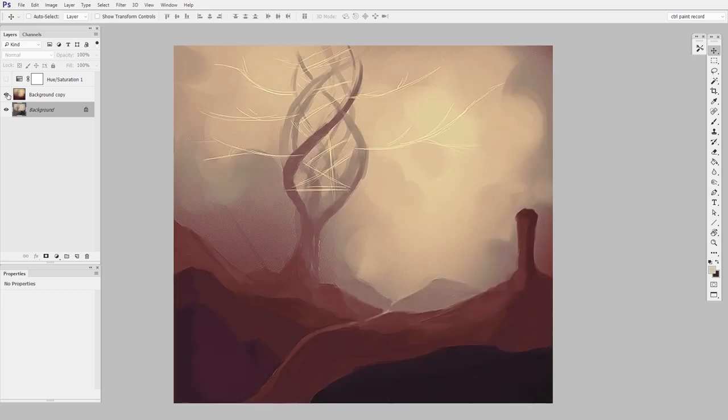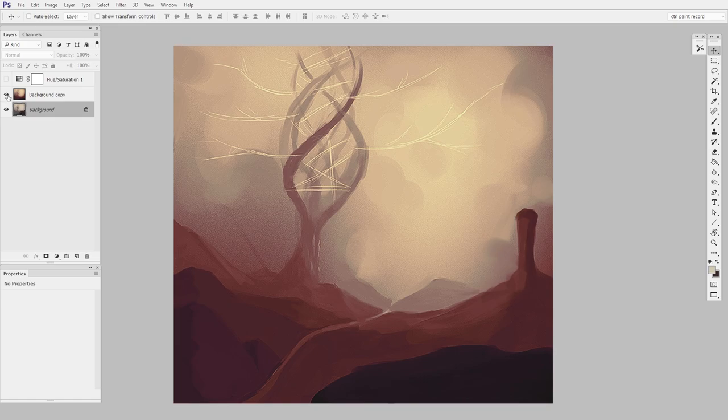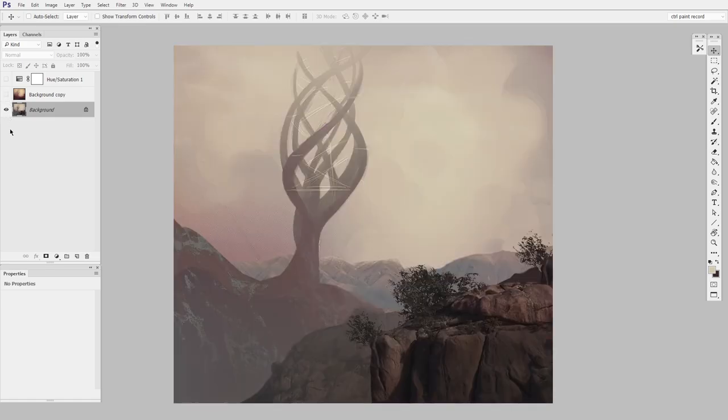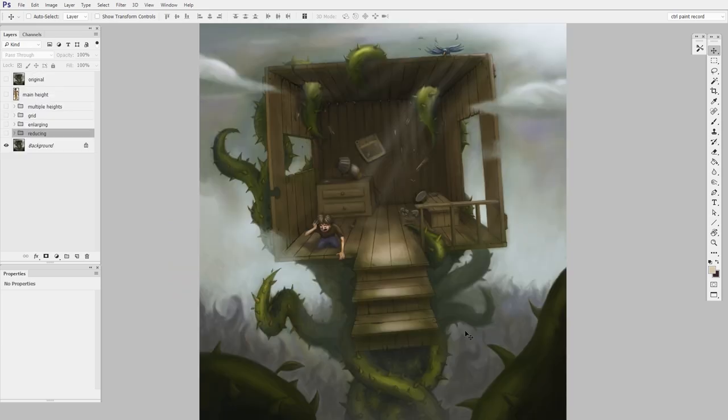So before, no details. And after, correctly scaled details. And that brings us to this one, which is a great example of incorrectly scaled details. And I want to spend a little longer on this one because I think it's a great example.